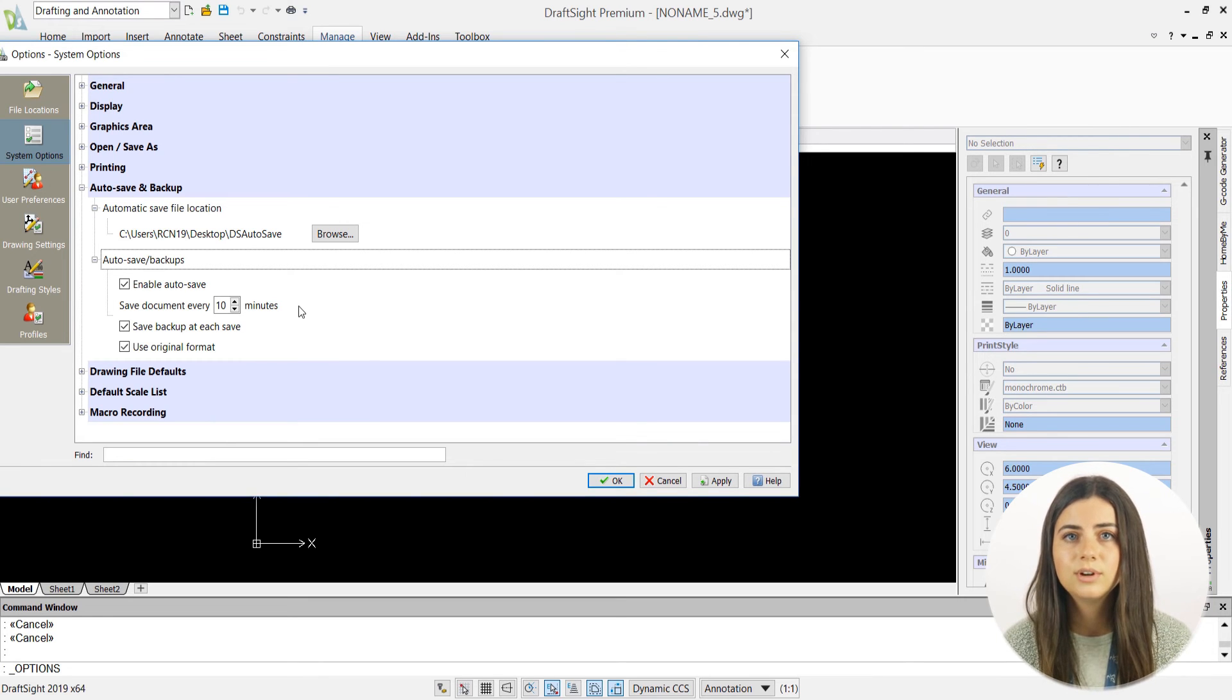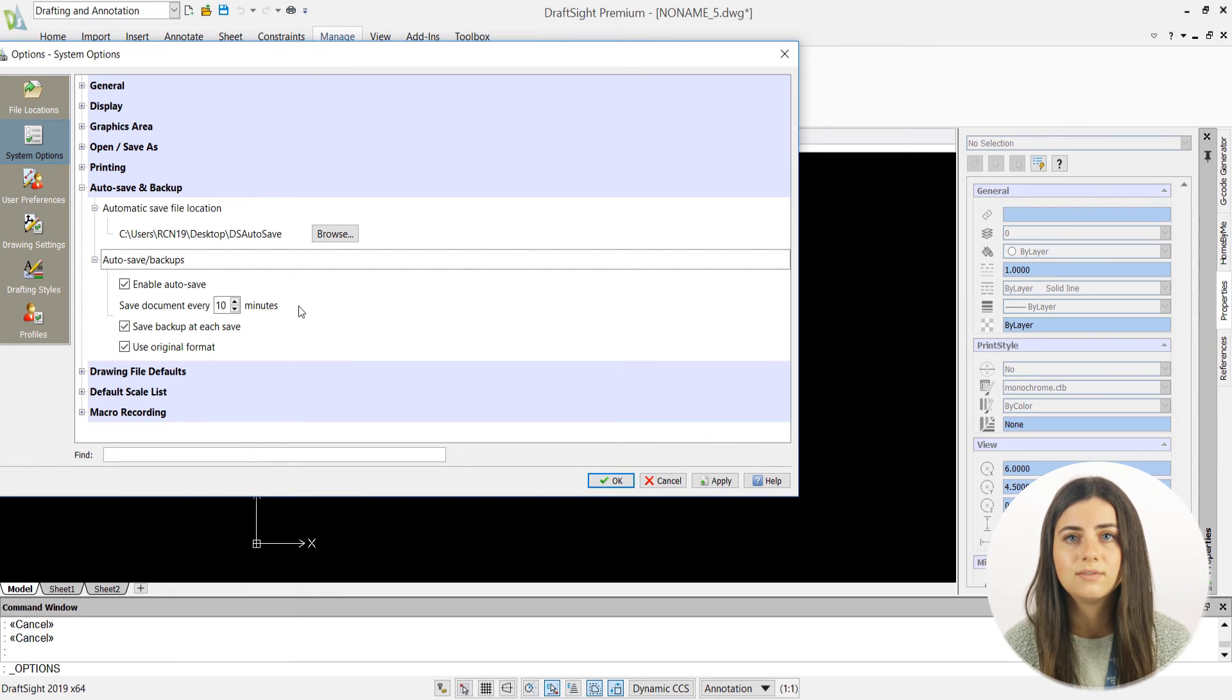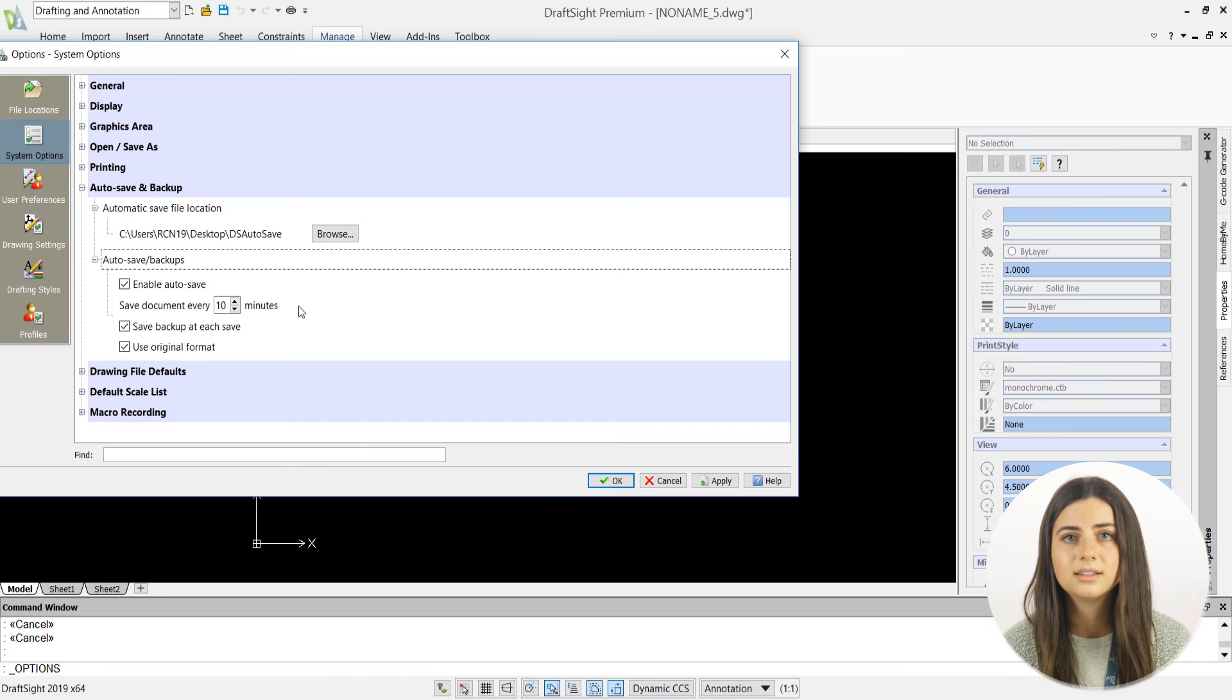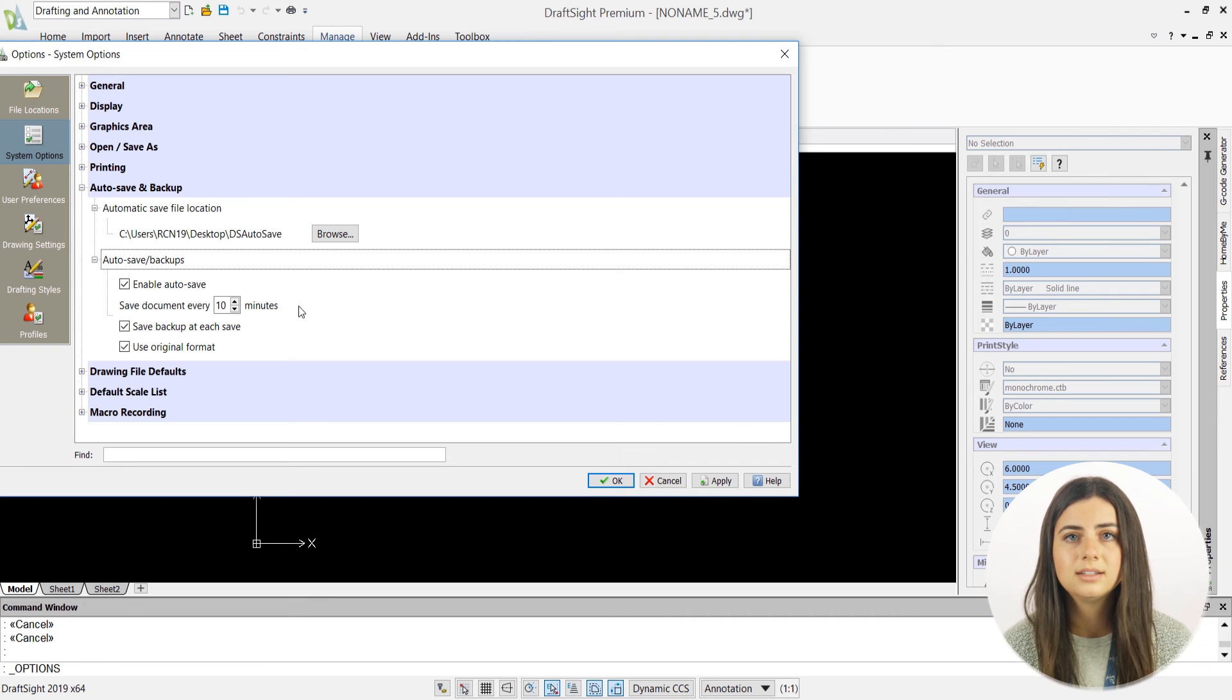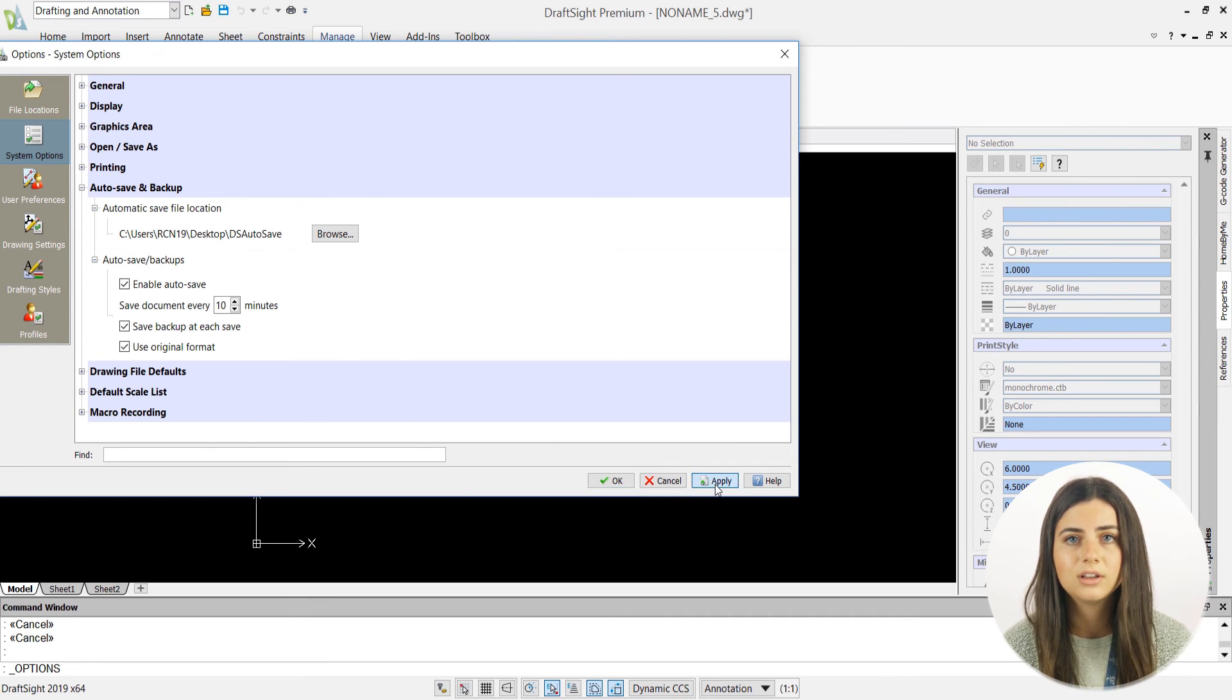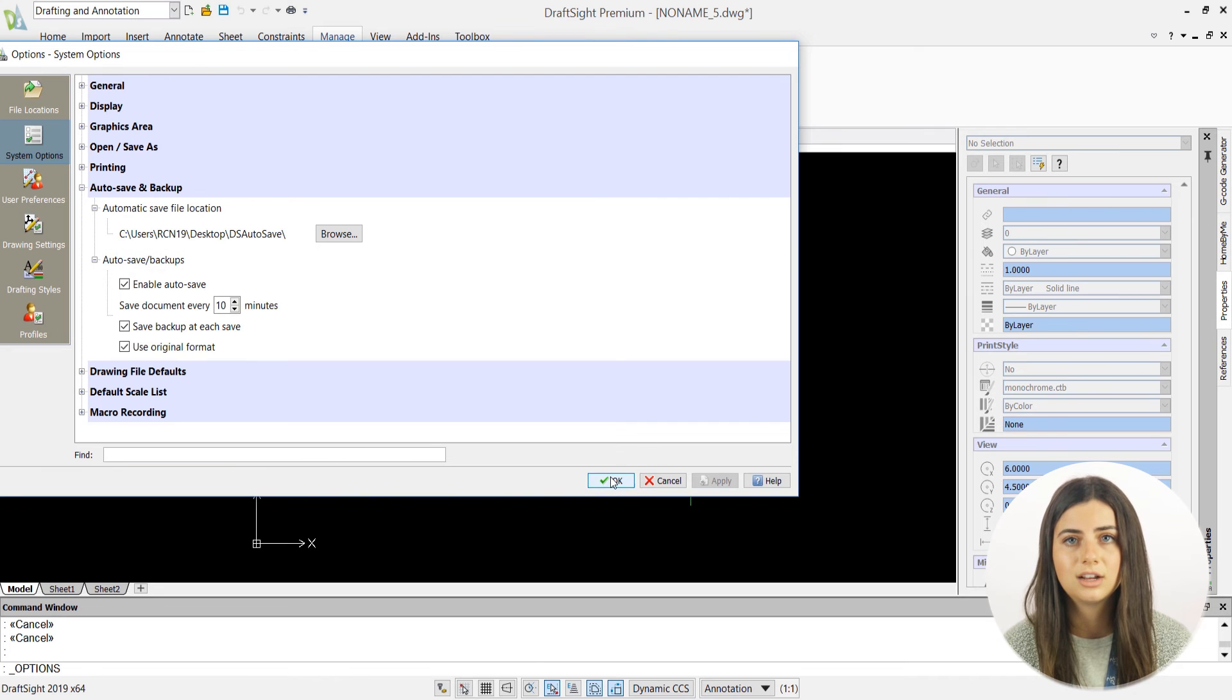Lastly, the use original format option ensures that your file is always saved to its original file type, rather than DraftSite's latest supported version of that file type. Keep in mind that autosave files use the .ds$ extension, and backup files use the .bak extension.